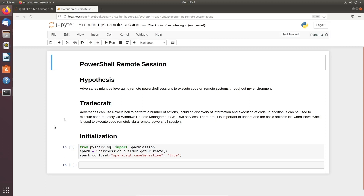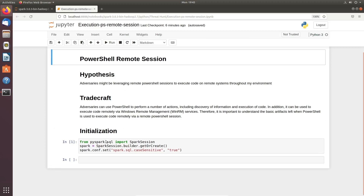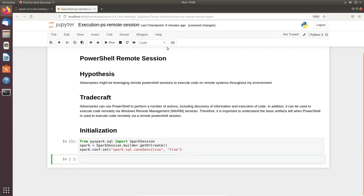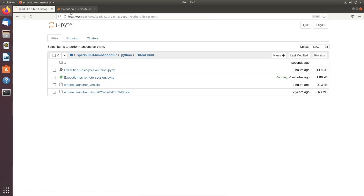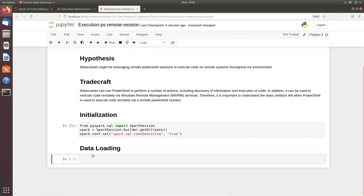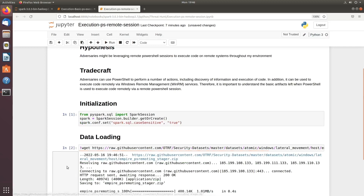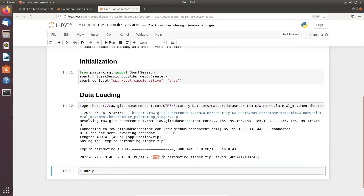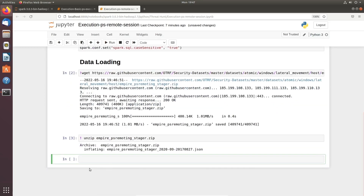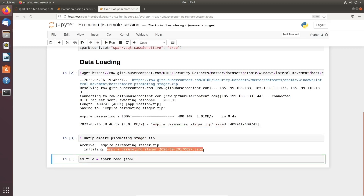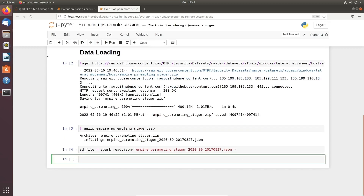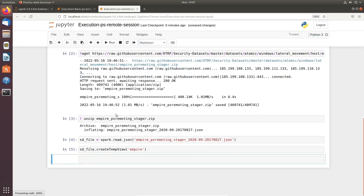At this stage we are going to initialize our dataset. The second step is the data loading section, where we are going to work on a dummy dataset as we did last time. We get our execution data by referencing the code from our previous notebook. We press Shift+Enter to load the data, unzip it, then move to the data parsing section. We load the Spark library and create a temporary file called 'empire'.